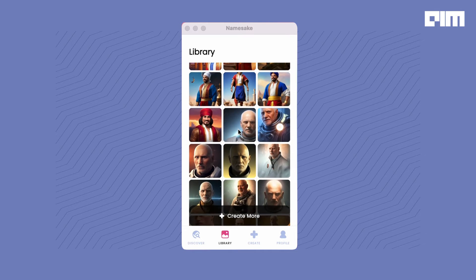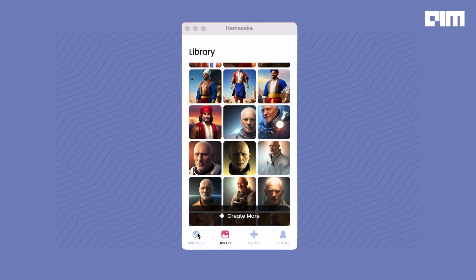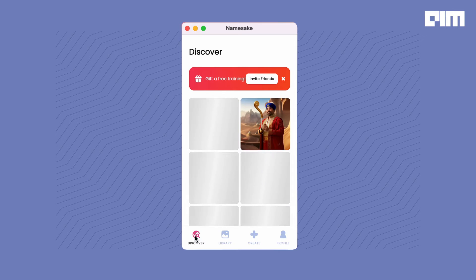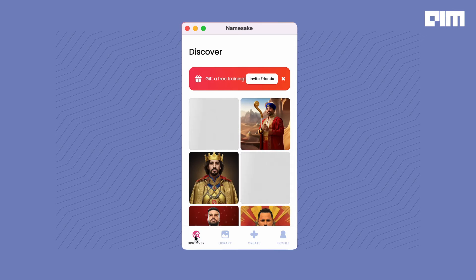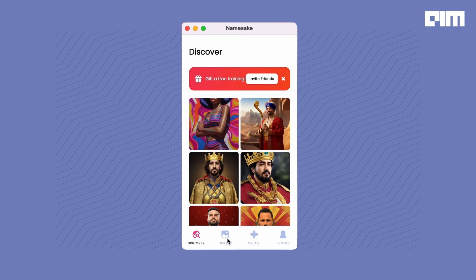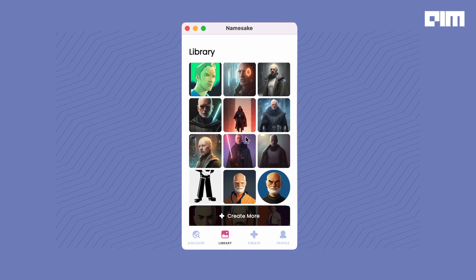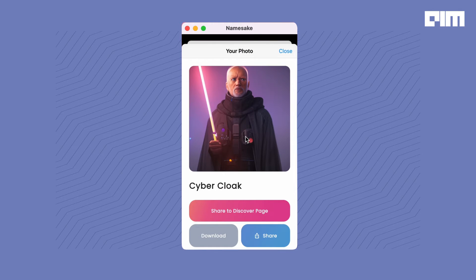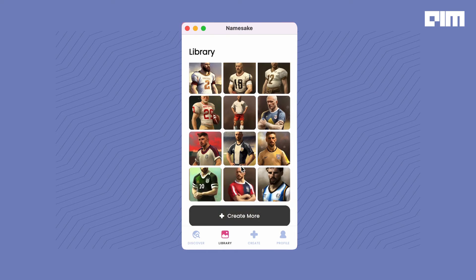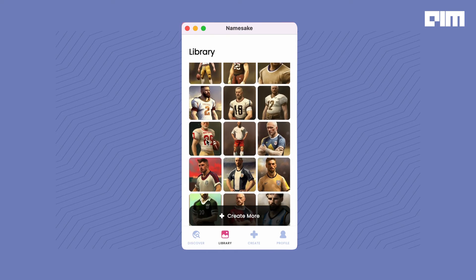Namesake even makes auto-generated avatars for you on a regular basis — it's fun to open the app and see new content every time. You can export and share your photos, store and browse all your Namesake photos in the app, and get your hands on new photos and styles as and when they are released.